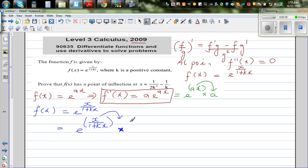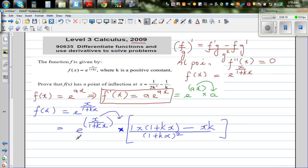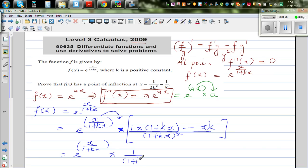Applying the quotient rule: f' · g gives 1 · (1 + kx), minus f · g' gives x · k, all over (1 + kx)². Simplifying the numerator: (1 + kx - kx) = 1. So f'(x) = e^(x/(1+kx)) · 1 / (1+kx)².